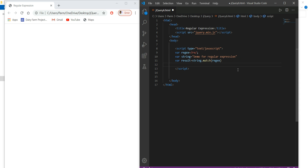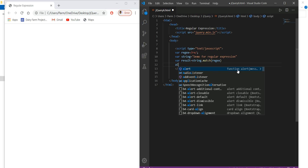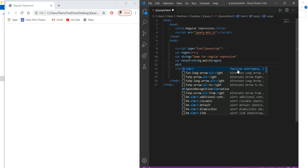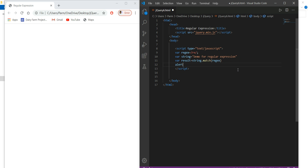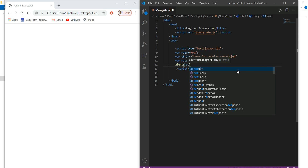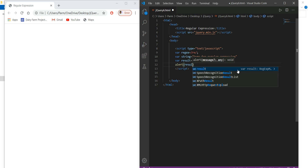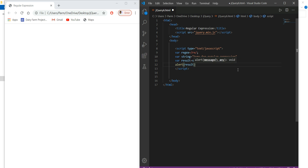I'll use an alert to display the value of result.